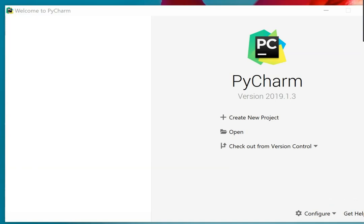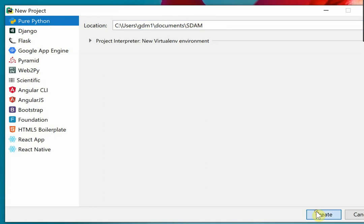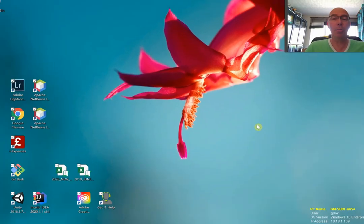When you begin with PyCharm, you'll want to create a new project and select pure Python and also the location for that project. Wherever you put it is up to you, but put in the name of the module, SDAM. You should try to avoid having spaces in this name because sometimes spaces can cause problems. When you have got the location as you want it, click the Create button. This will then set up that folder.